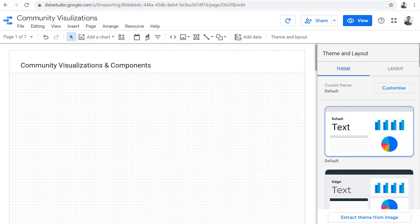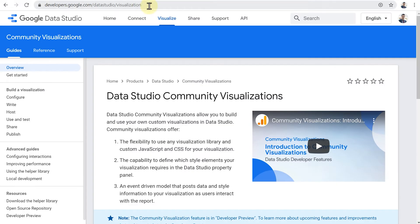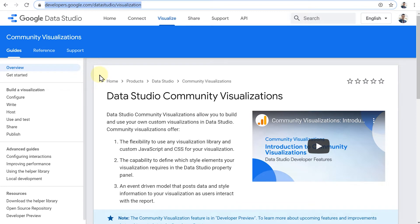Data Studio calls them community visualizations. And it's actually a feature that is still in developer preview as we talk. Here's the page.